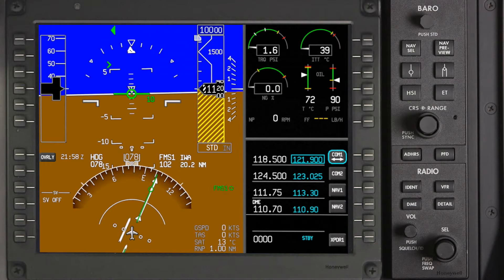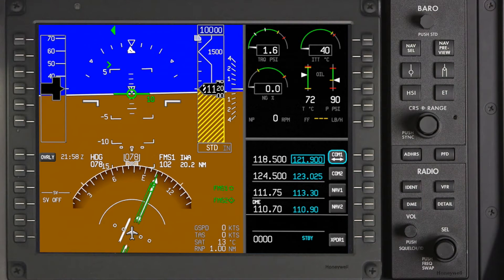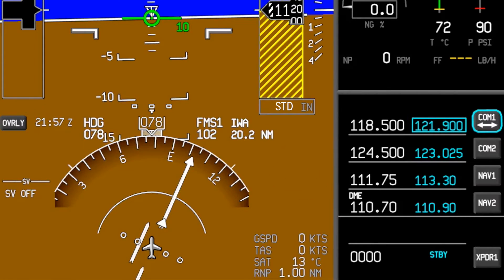The HSI can display two bearing pointers simultaneously. Pushing the corresponding bearing pointer buttons on the PFD controller will display the bearing pointer and cycle through the available nav sources. The nav source for the bearing pointer is displayed next to the HSI along with the associated DME distance for VORs or localizers.